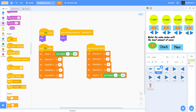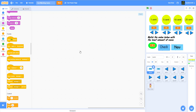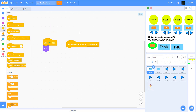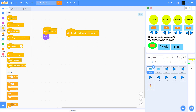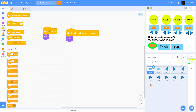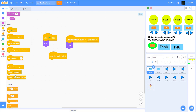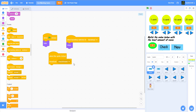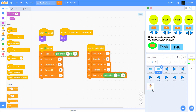For the Check sprite: on green flag clicked, hide it. When the backdrop switches to Backdrop 2, show it. When this sprite is clicked, broadcast a message called 'check answer,' which we'll use later. That covers the check, new, and setup portions for today.